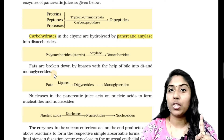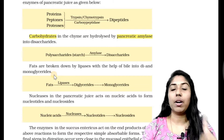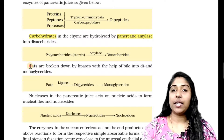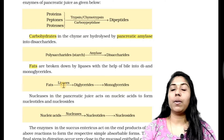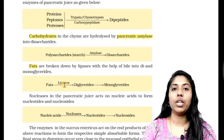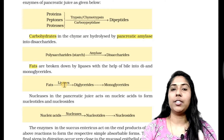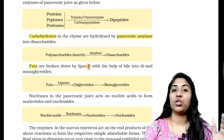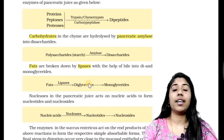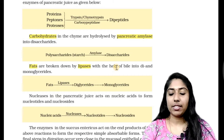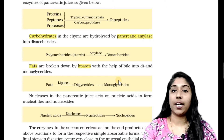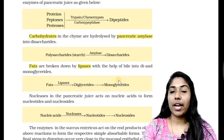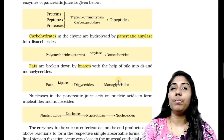Now we are going to look at pancreatic juice for fats. What is fat? What are triglycerides? Triglycerides — three fatty acids attached to one glycerol. The lipase enzyme acts on this. Triglycerides → diglycerides → monoglycerides. Diglycerides have two fatty acids and one glycerol. Monoglycerides have one fatty acid and one glycerol. This is not yet the absorbable form.